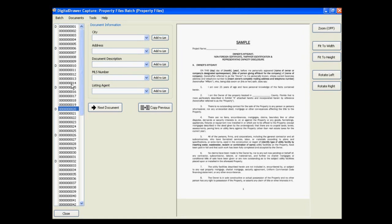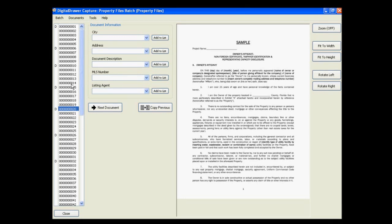Regardless of the method that you use, you are able to scan a large number of documents all at one time instead of having to scan each individual document separately. This is a big time saver that will greatly reduce the time it will take your organization to become paperless. At this point, we are now ready to begin labeling the documents. This is a very quick process and one of the biggest benefits of using Digital Drawer Capture as opposed to some other scanning application.